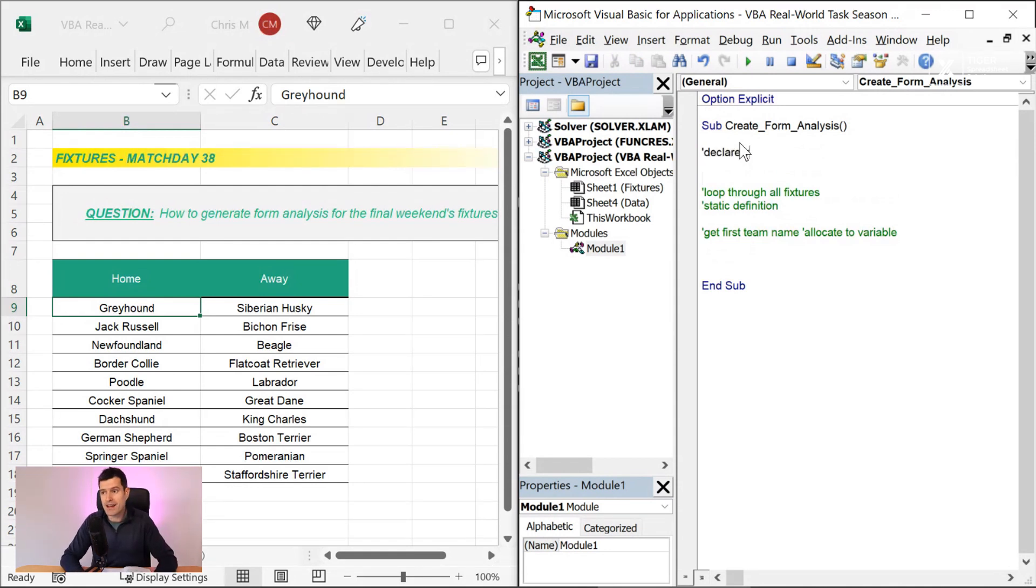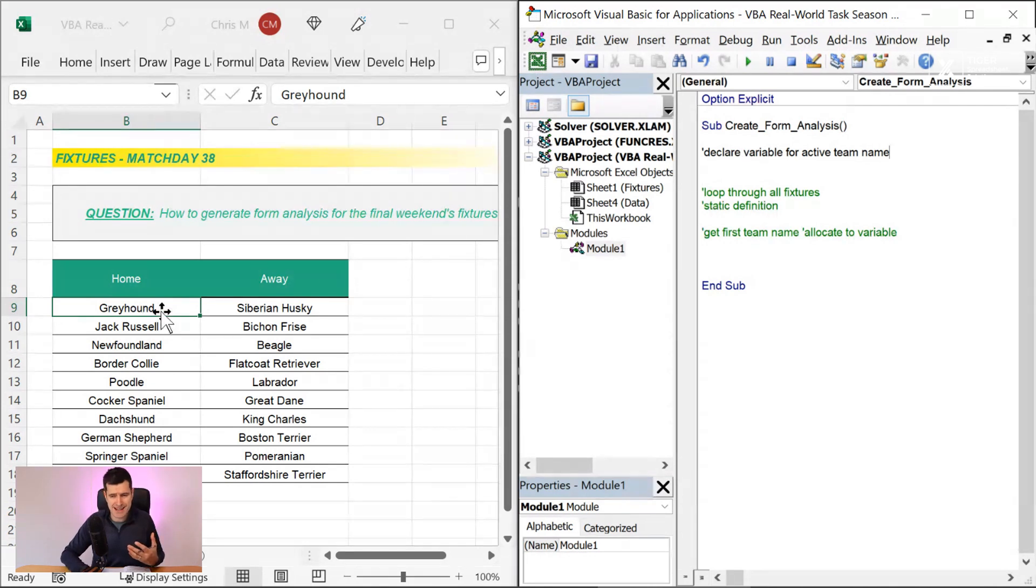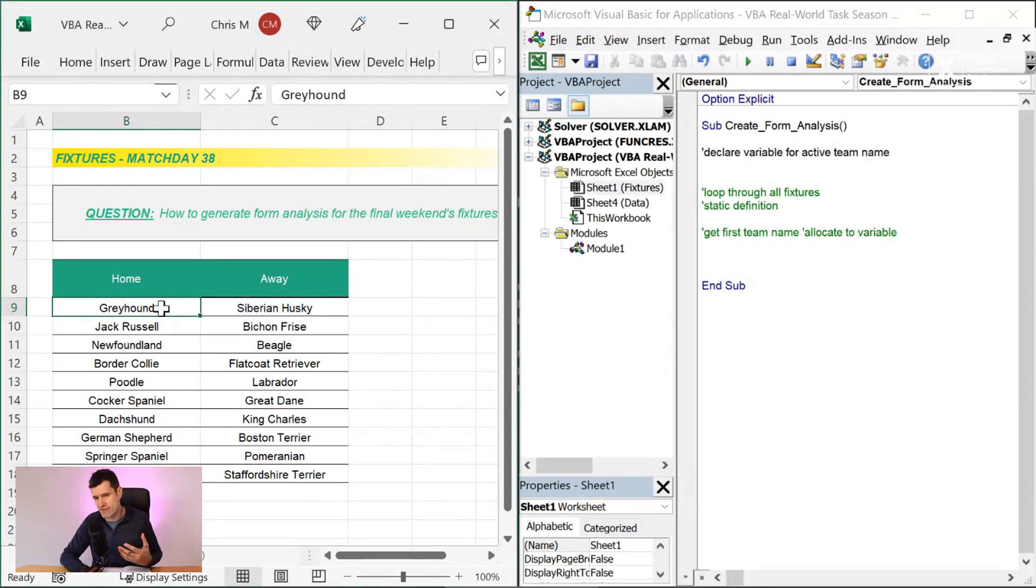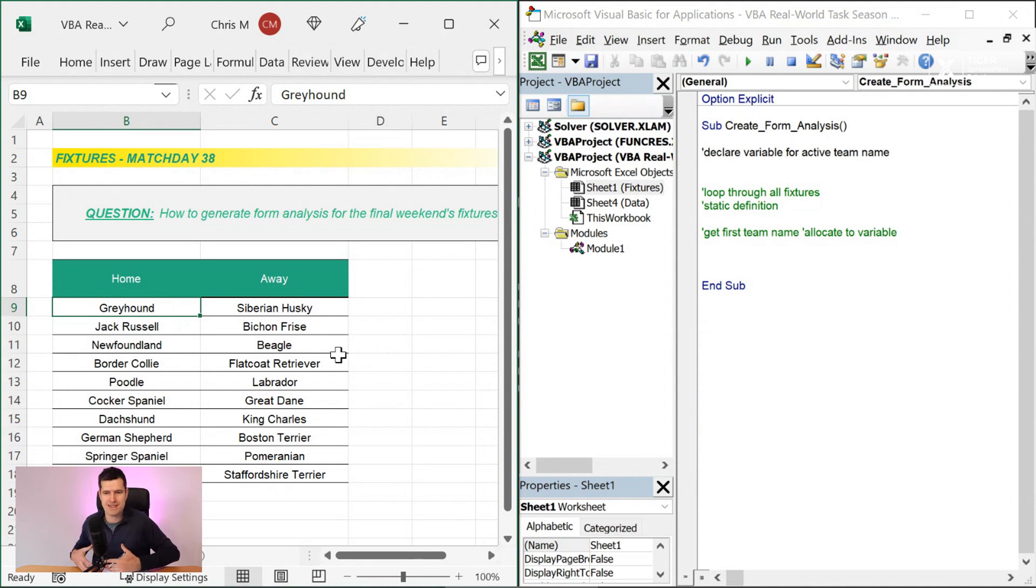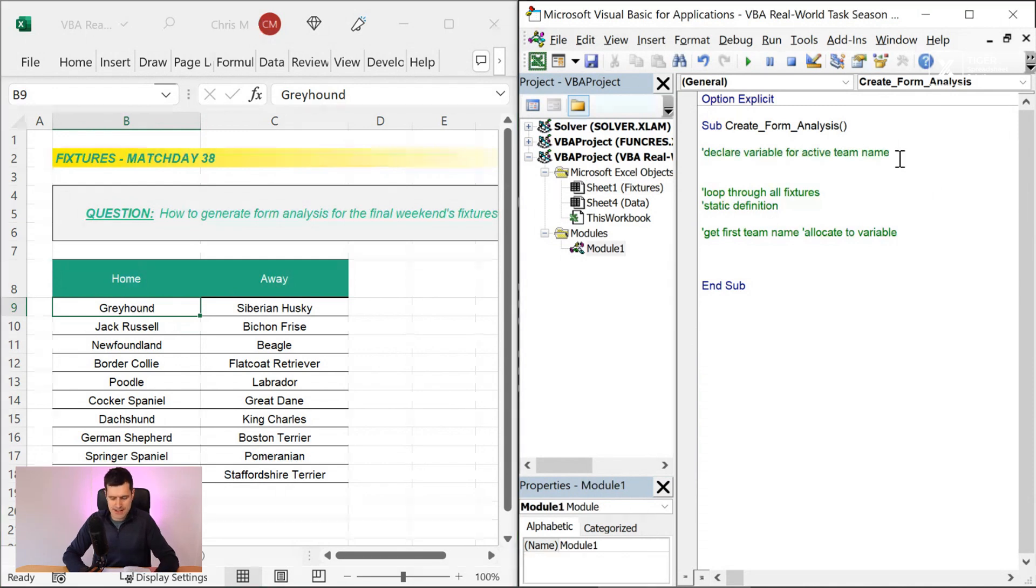And so we can go ahead and put the pseudocode in. So declare variable for active team name. So that is going to be a string variable, isn't it? So when we're talking variables, we're always thinking, what type of variable is this? So it's going to be a string variable. It's going to take text.